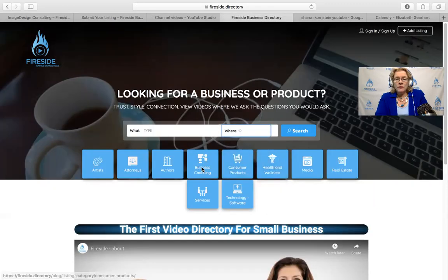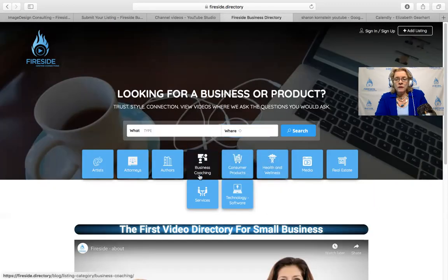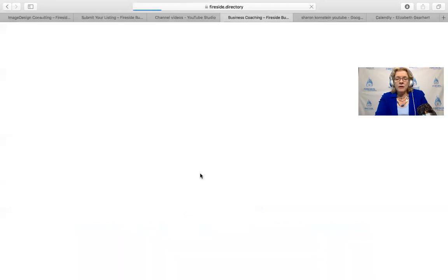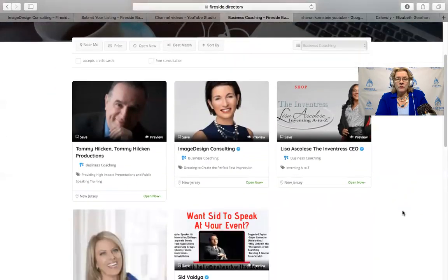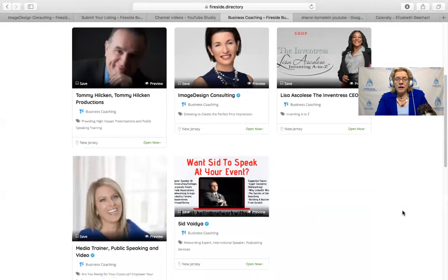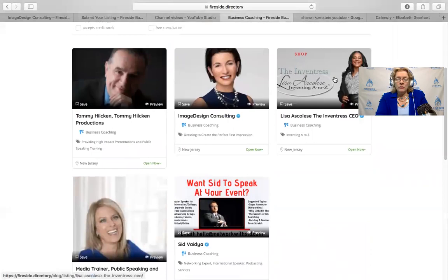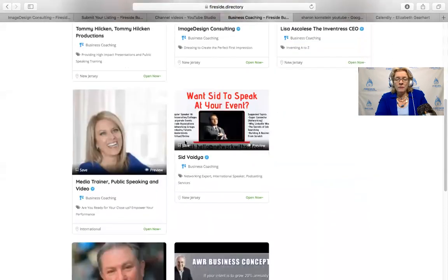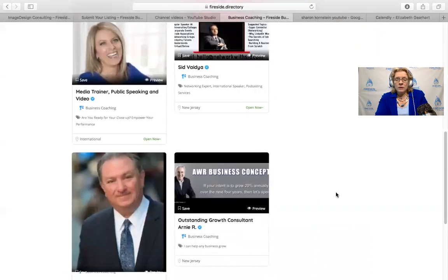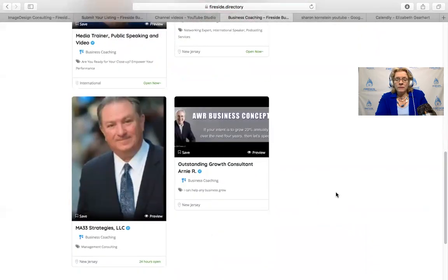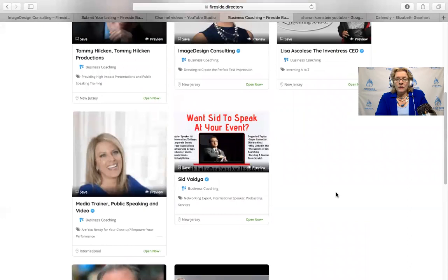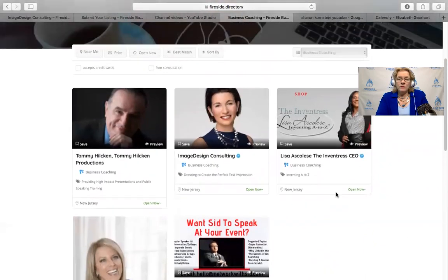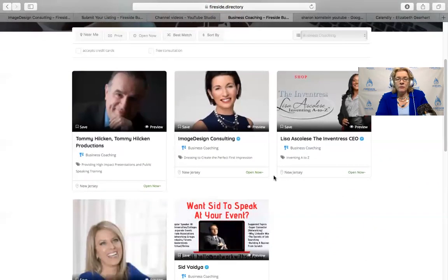Once we go into business coaching, then we get—and I'm sorry the website's a bit slow, my connection is a little bad—then we get a list of the people who are on here as business coaches. These pictures can either be the thumbnail from your YouTube video if you want me to put it there for you, or it can be your own picture like she did.